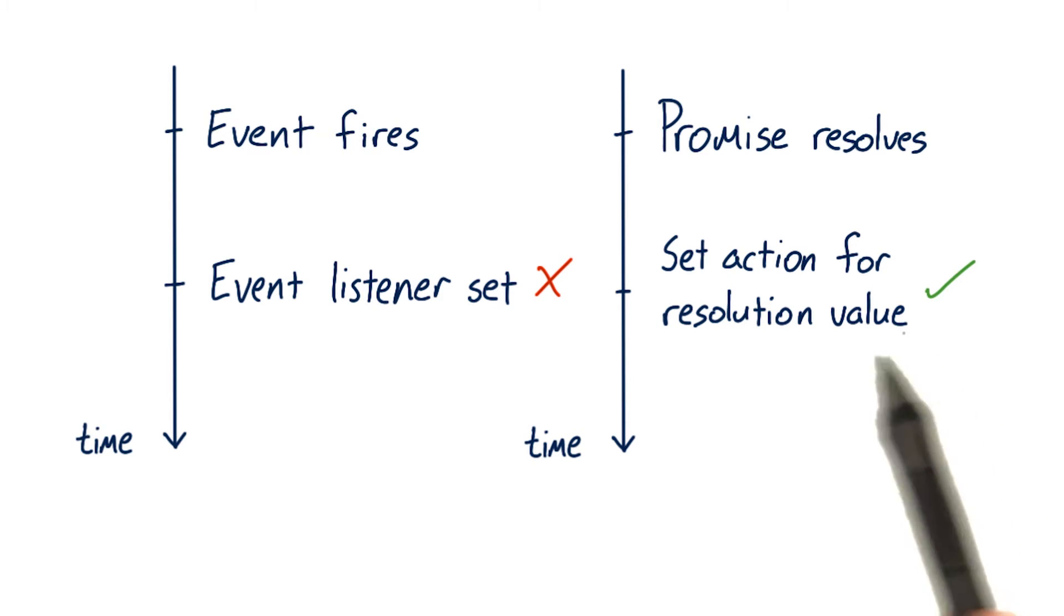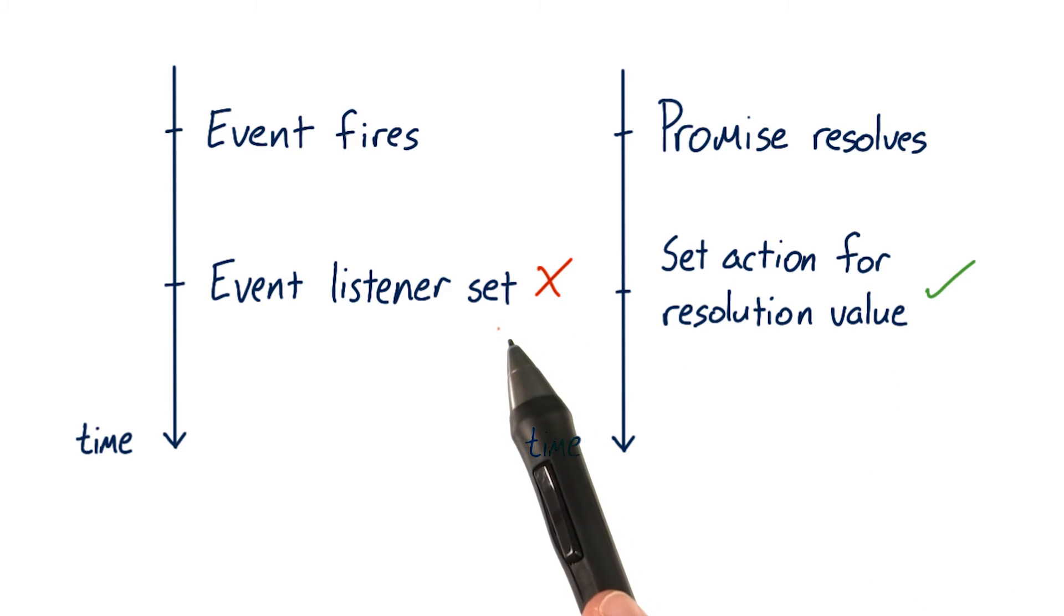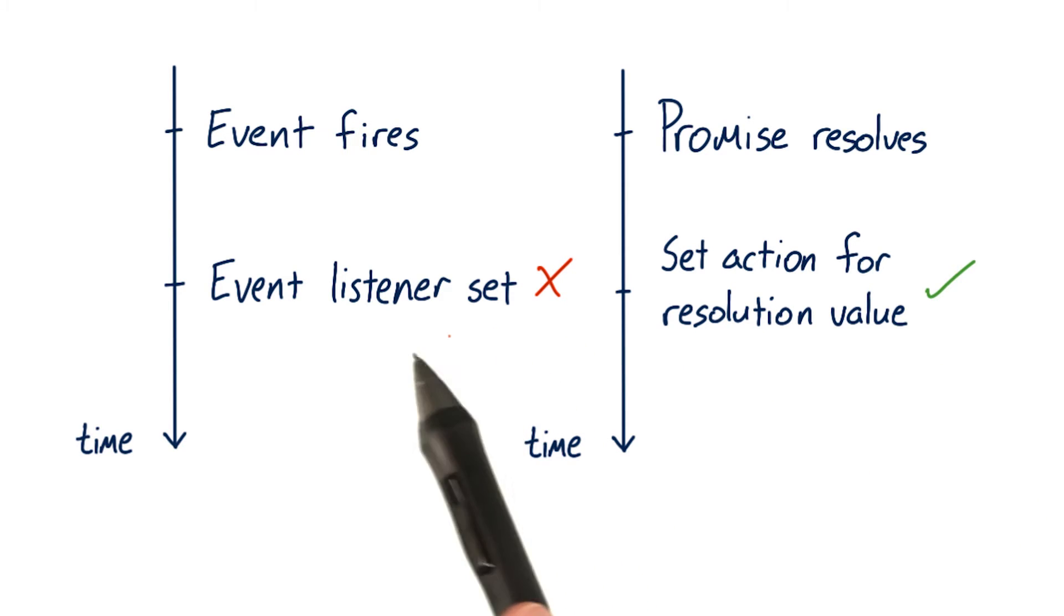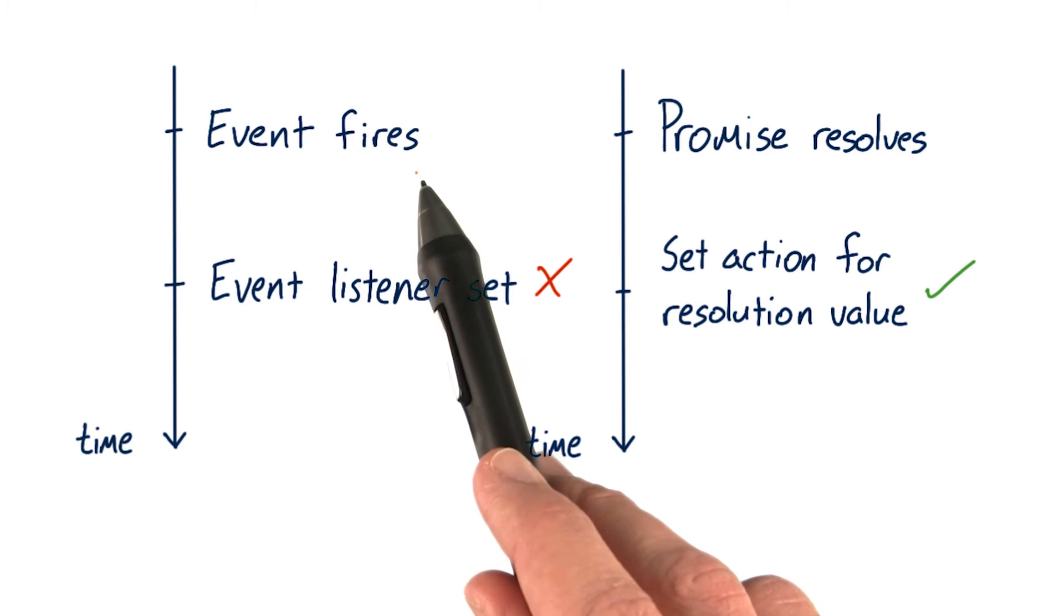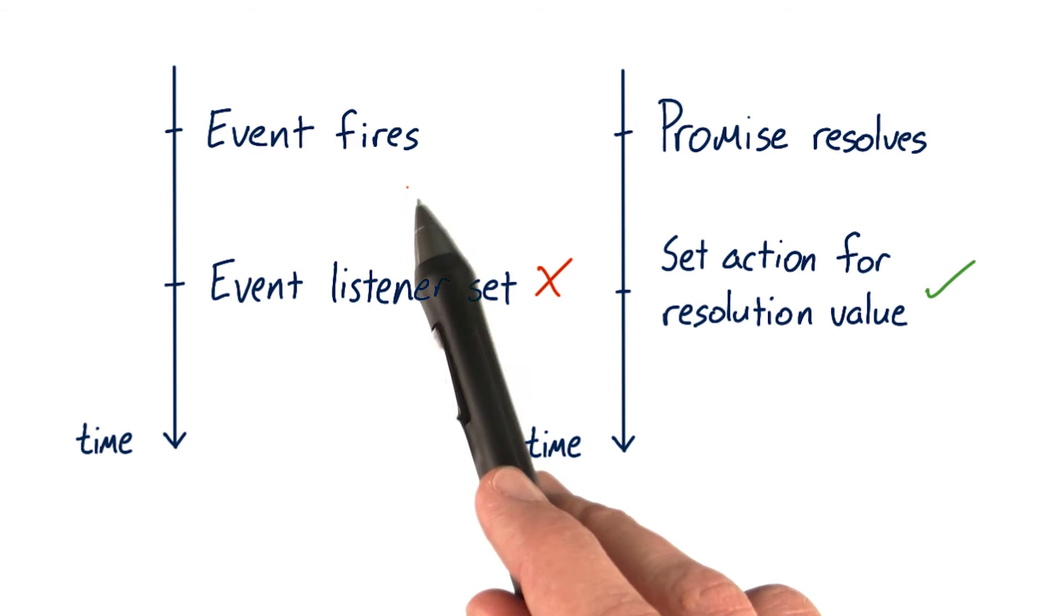Compare this to the event listener example, where the event listener would never get called if it's set after the event already fired.